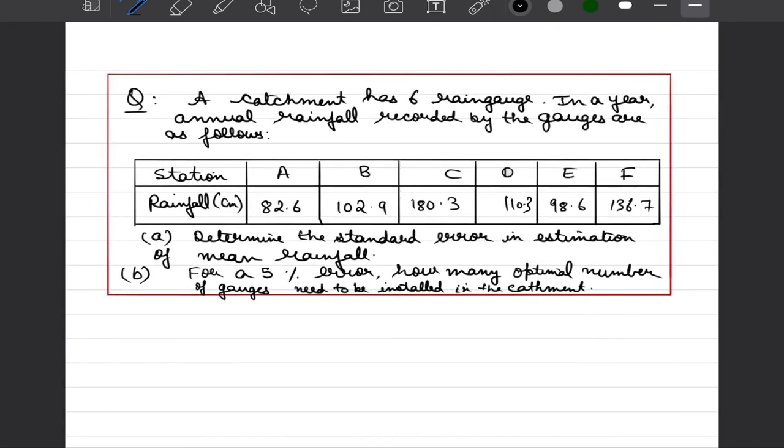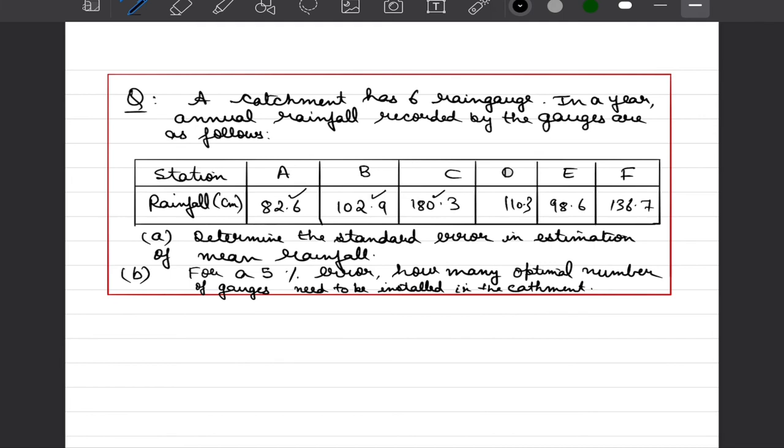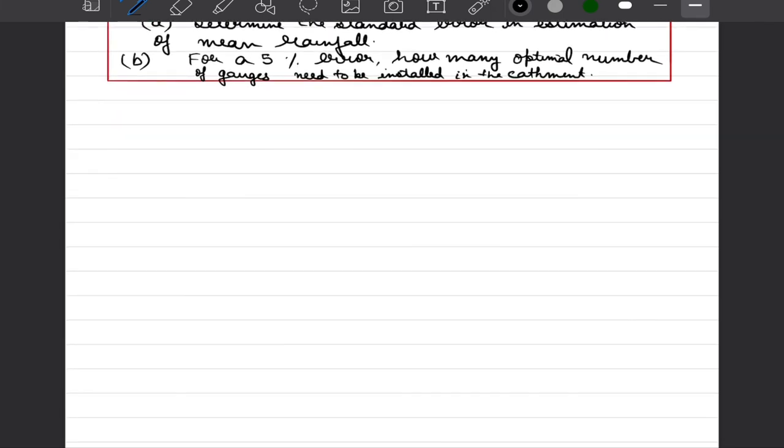This is an example that I have taken from our textbook. It says that a catchment has six rain gauges. In a year, annual rainfall recorded by these gauges are 82.6, 102.9, 180.3 and so on. The two questions that we have asked are determine the standard error in estimation of mean rainfall and second question is that let us say that we specify what is our error tolerance, how many optimal number of gauges would be needed to be installed in a catchment.